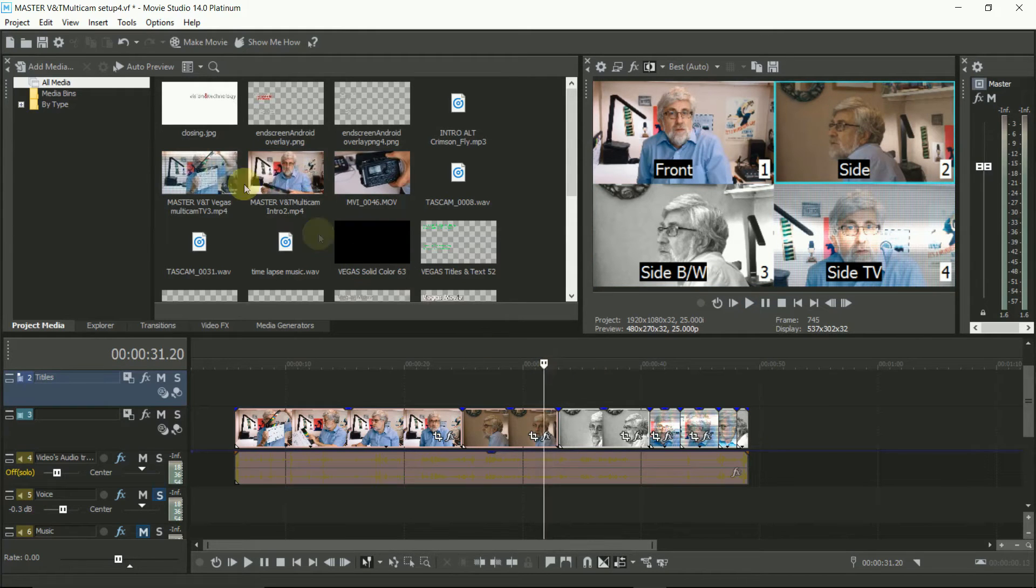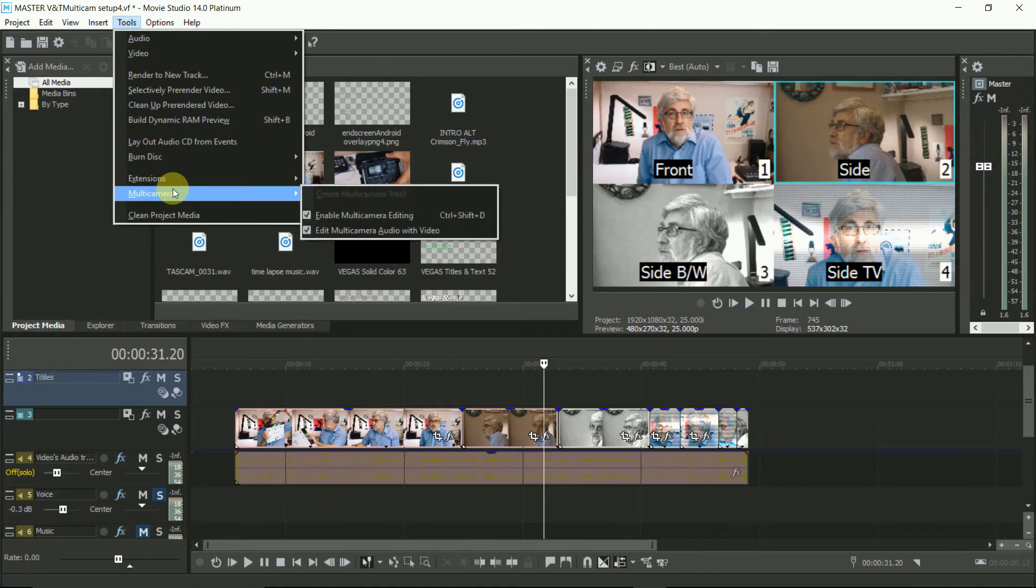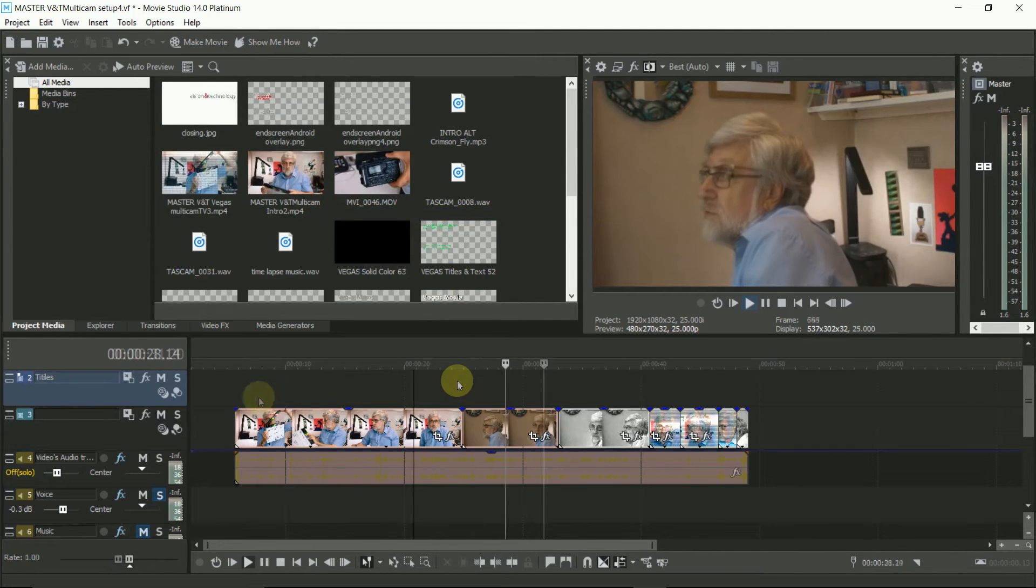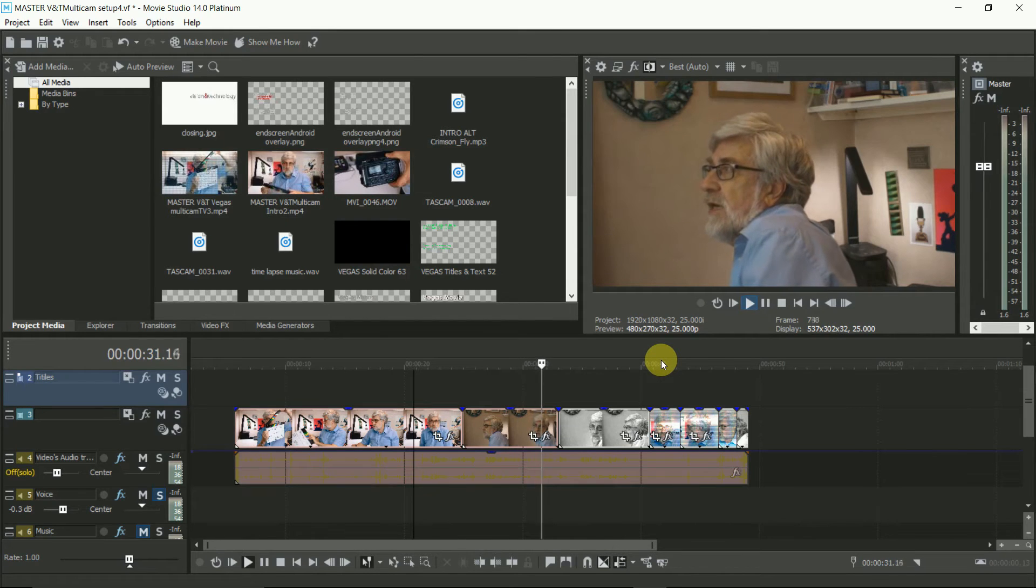When you've done that, come out of Multicamera mode by clicking it off in the Tools menu. Now you can view the full edit.